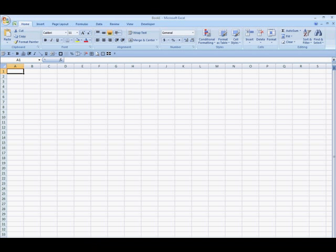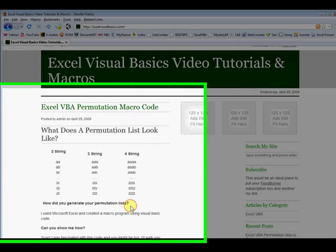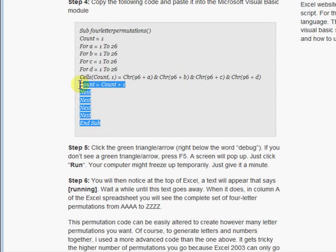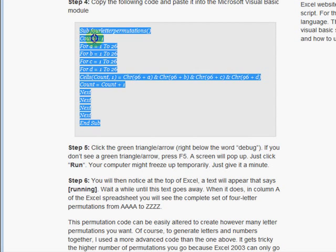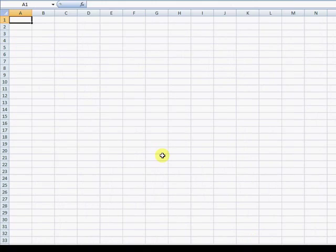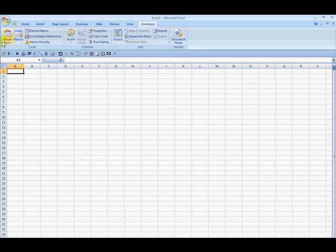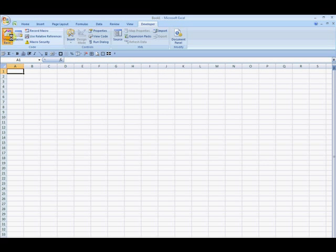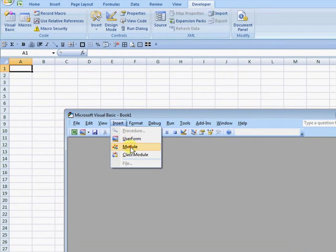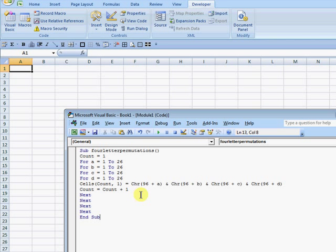Let me just start up Excel here. I'm going to show you what this code does. Go here, copy. Go into Excel. I'm using 2007. Click Visual Basic, click Insert, click Module, and paste it.